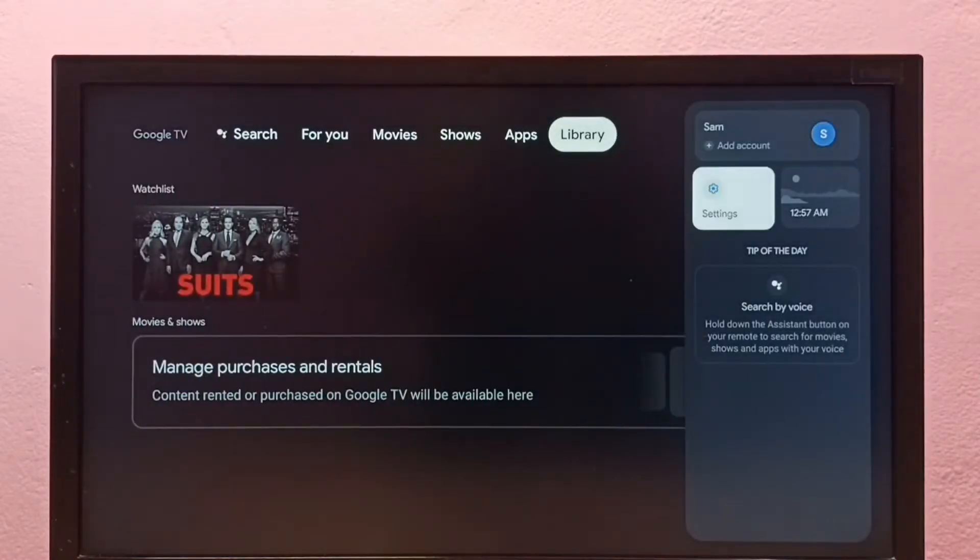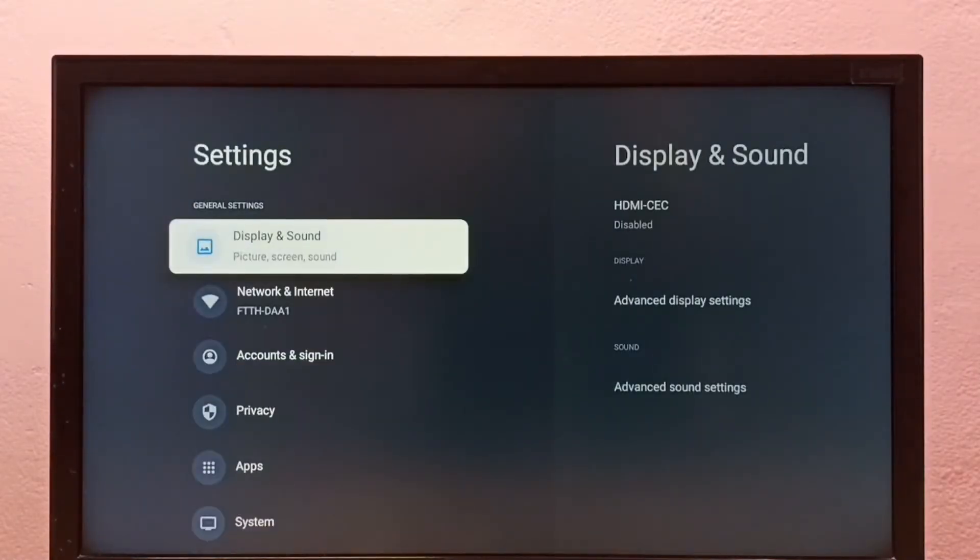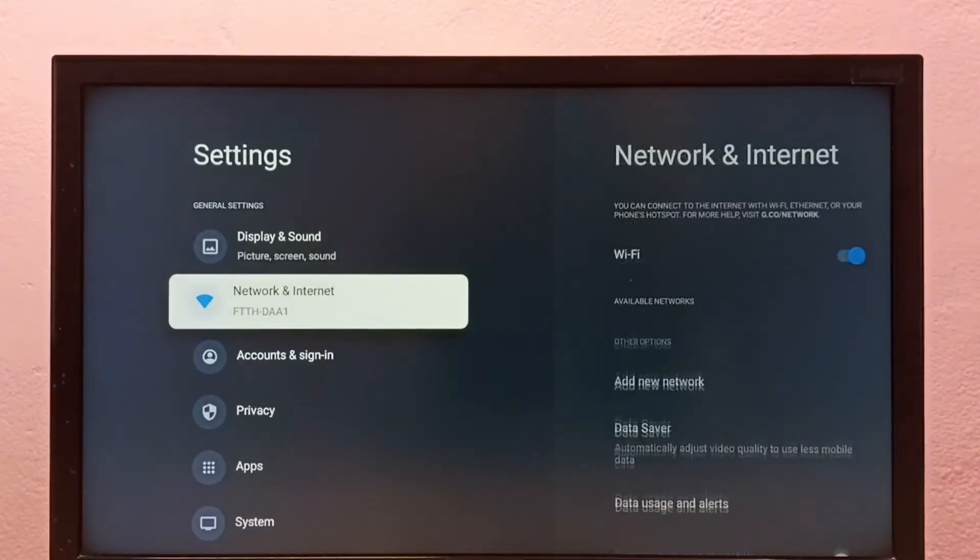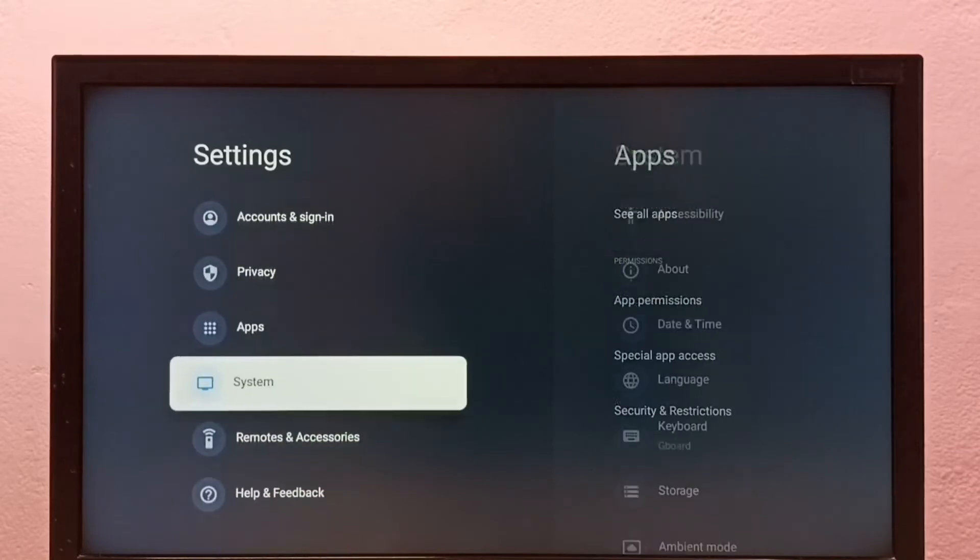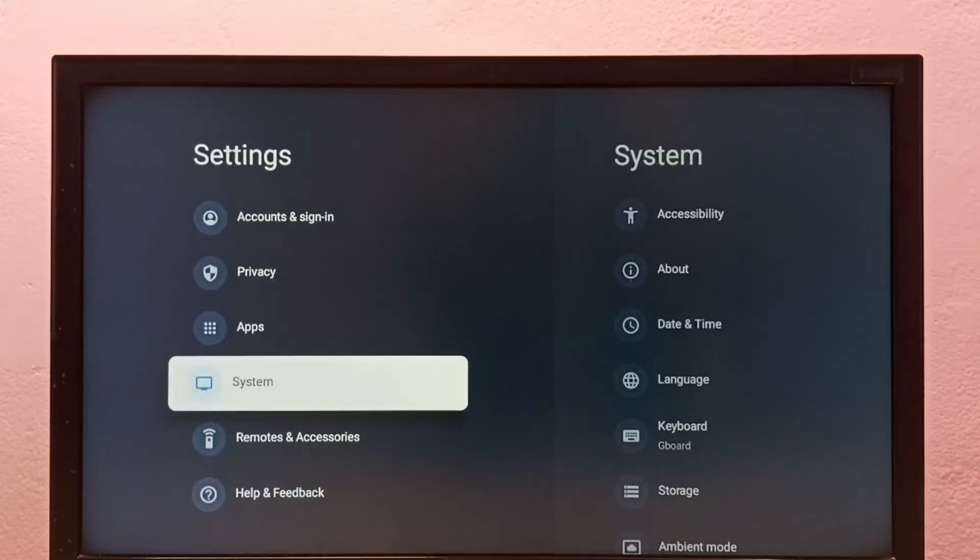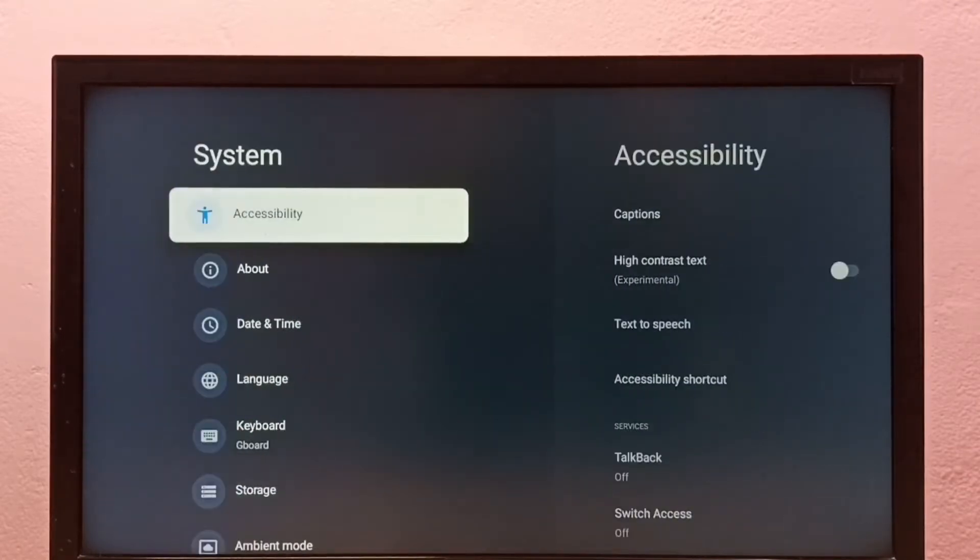First go to settings, select system, then select about.